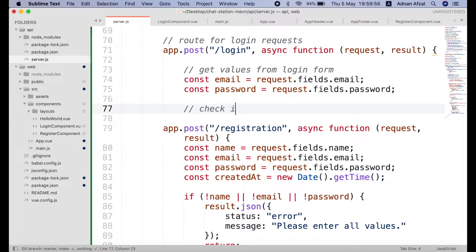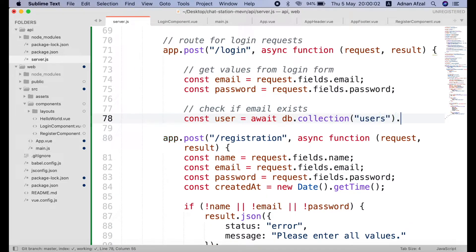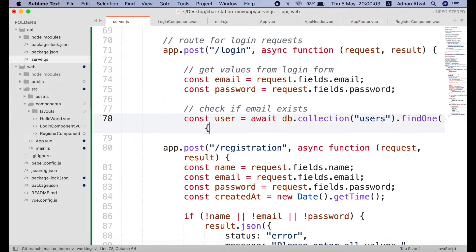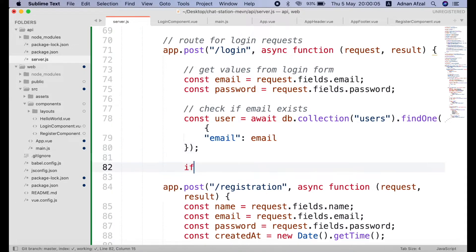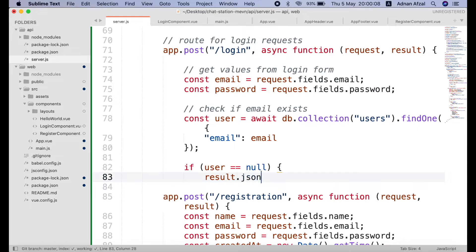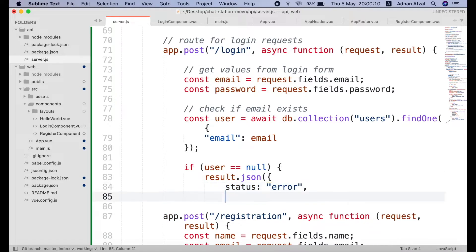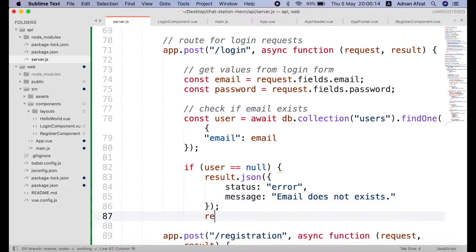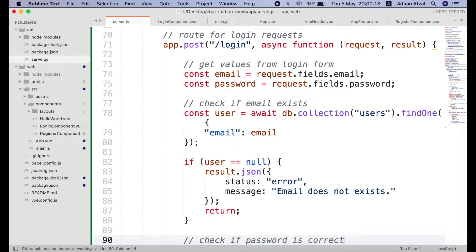First check if email exists. Then check if the password exists. In MongoDB we are saving hash string password. But from login input field user writes this password in plain text. We can still compare the plain text with the hash string using bcrypt module.